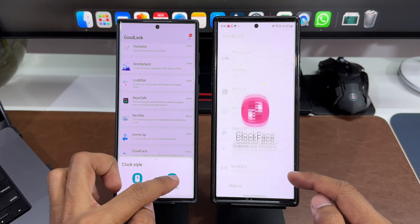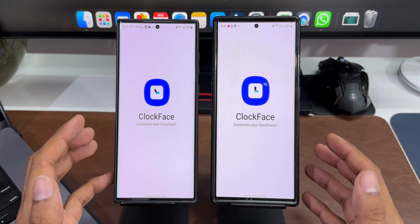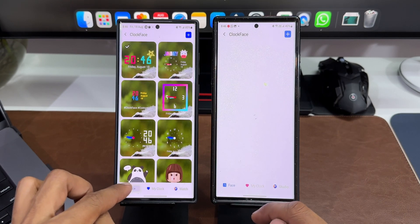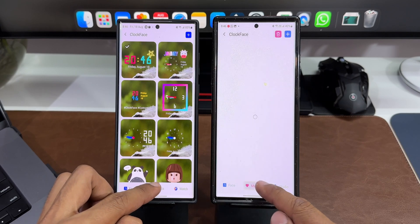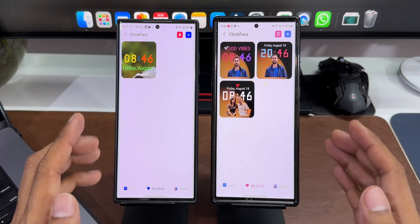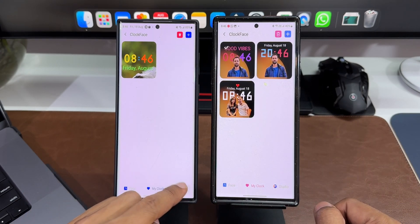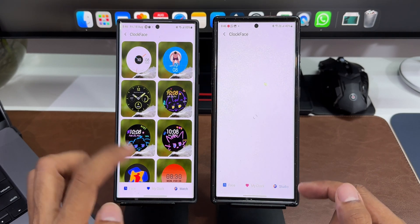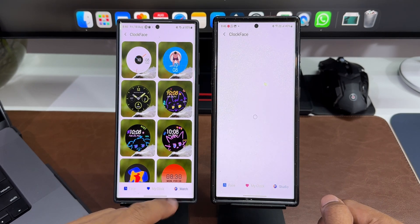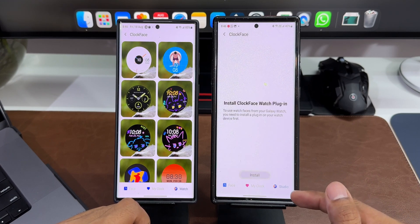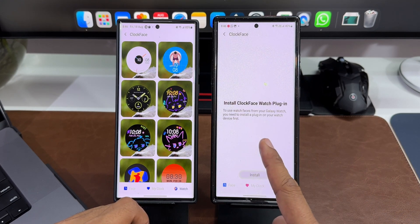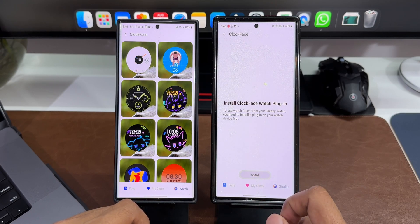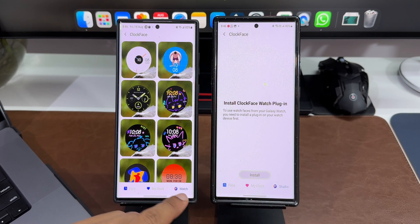Tapping on Lock Screen, this is where we customize all those clock faces. At the bottom you can see Clock Face and then we have My Clock where you can create your own clock face. If you have already installed the plugin you will see Watch; if you haven't, it will show Studio. It is asking me to install the Clock Face Watch plugin — I'll do that later.